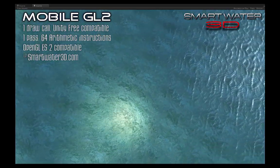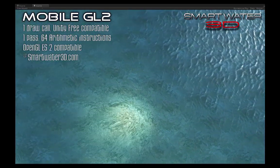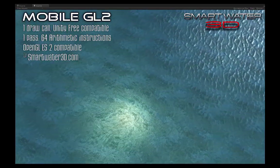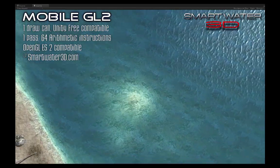Thanks for watching this video. Subscribe to our channel to get notified when we publish more demos about Smart Water 3D.